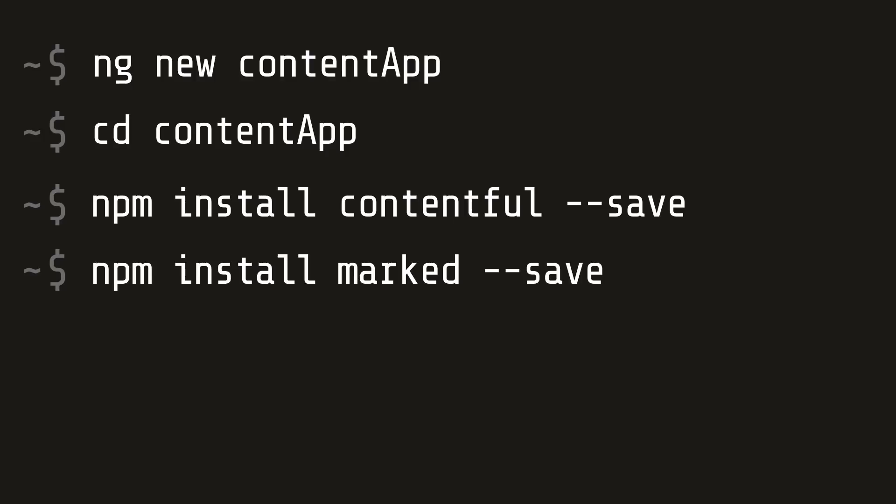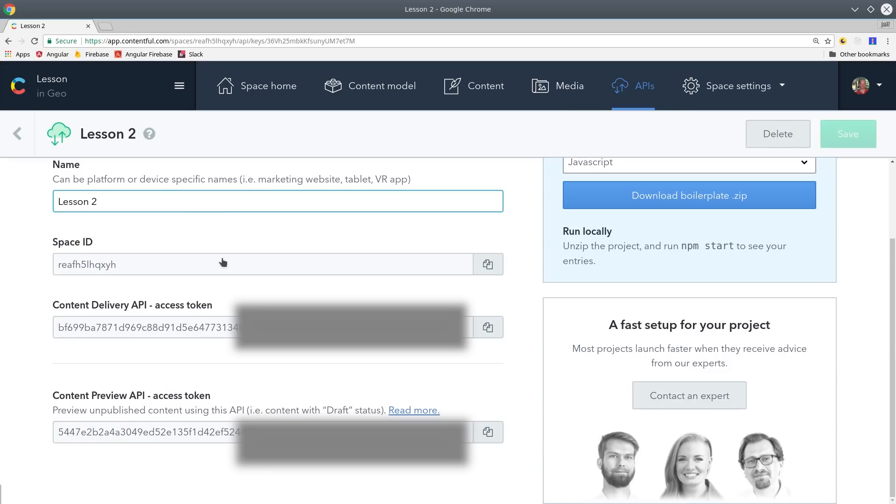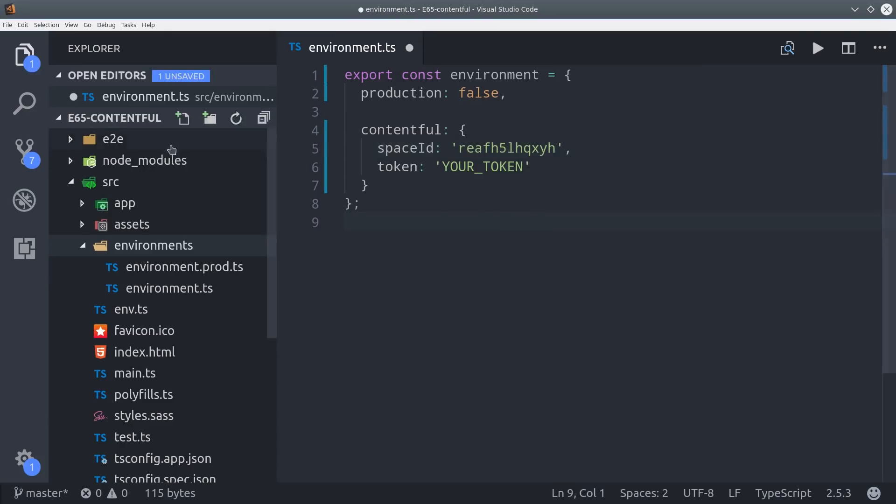Then to interact with the API I'm going to create a service called Contentful and make sure to add that to the app module. From there go back into Contentful and go to the API tab then copy the space ID and the content delivery token. Then you'll add these to your environment ts file inside of Angular. Make sure that you're using the content delivery token. You don't want to expose any API token that has write access to your Contentful API.